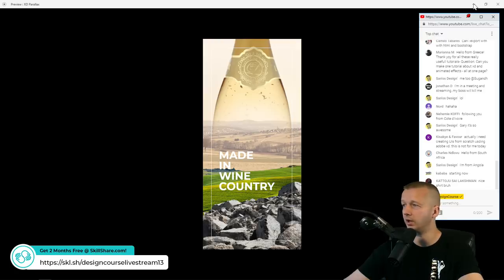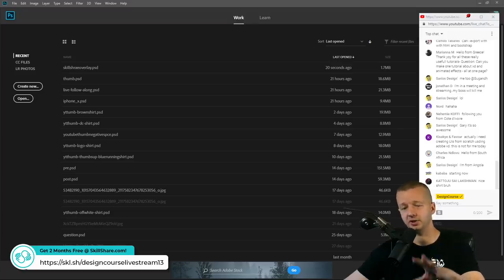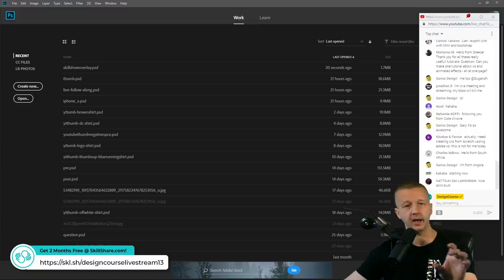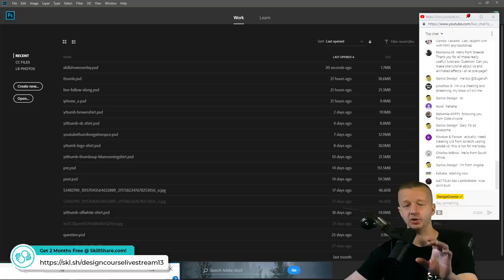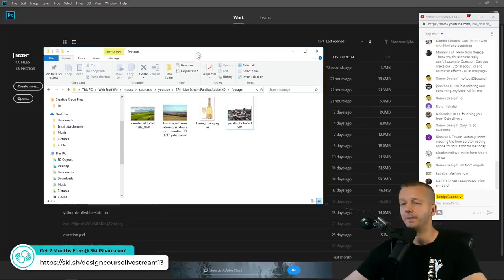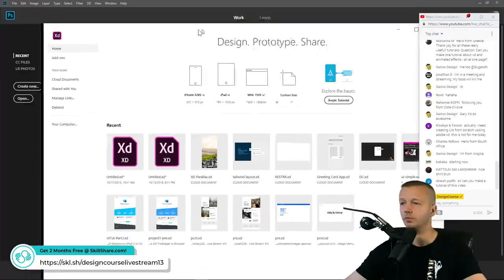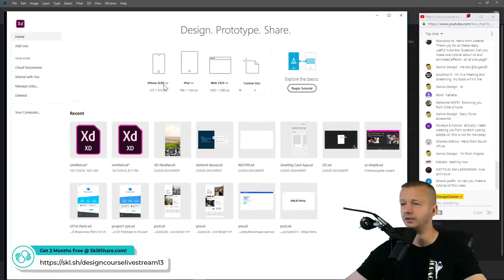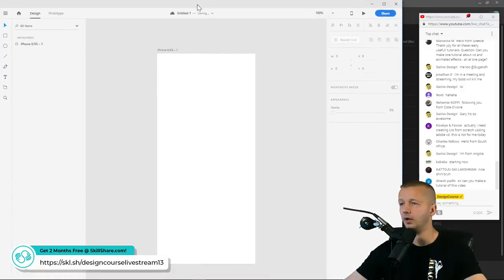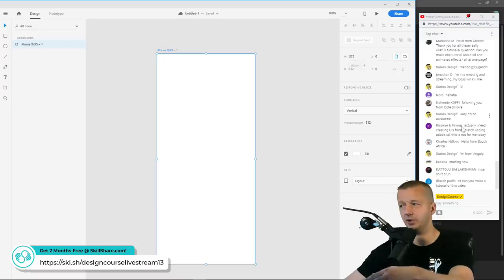Let's get started. We'll open the YouTube description to find links to the four image assets we're going to use. First, we'll get started in XD to set up the canvas — we'll choose the iPhone X/XS artboard. The reason is to get the width and height dimensions so we can translate that to Adobe Photoshop.